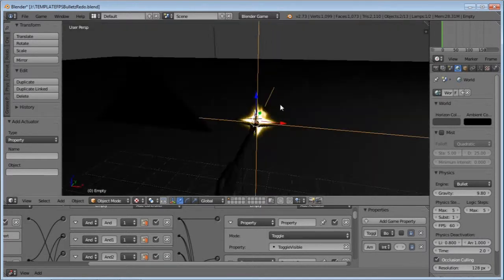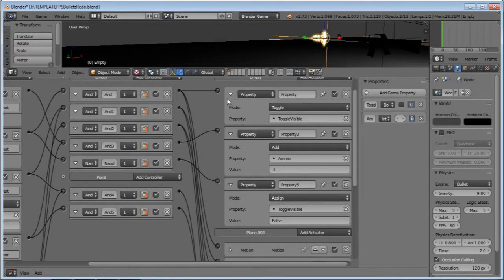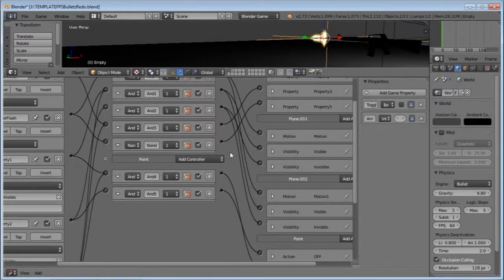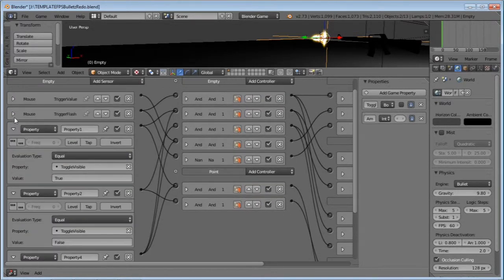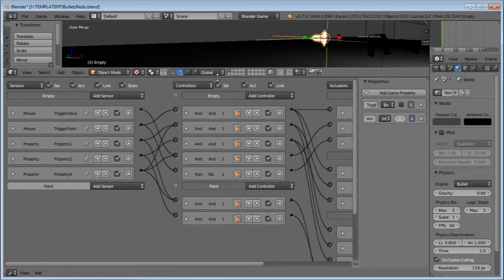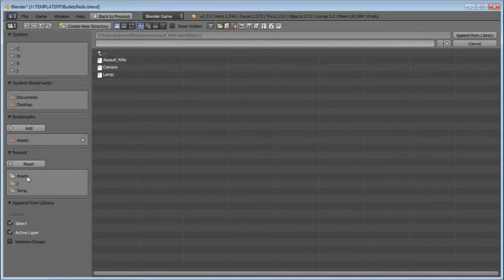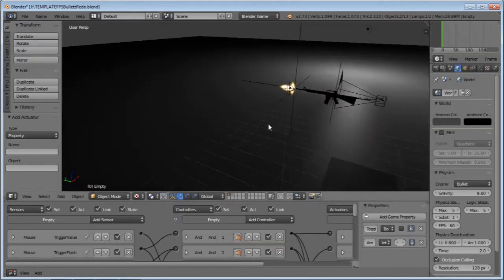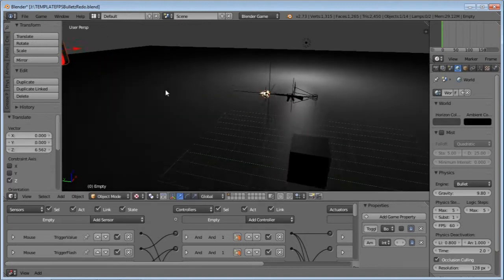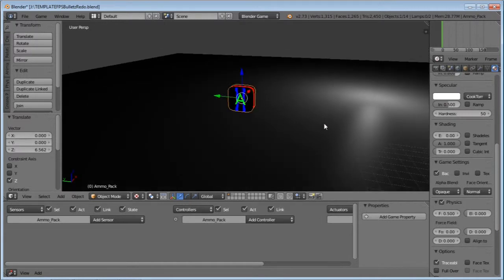The only thing now is we need ammo refills. For that we're going to use an object and logic bricks. The first thing you need is an object — I've made one. If you want to download it, there's a download link in the description, which is this ammo pack. I'll click on it, go Object, click on ammo pack, and import it. Just before I get into this, you may have noticed that I only did muzzle flares for the rifle.